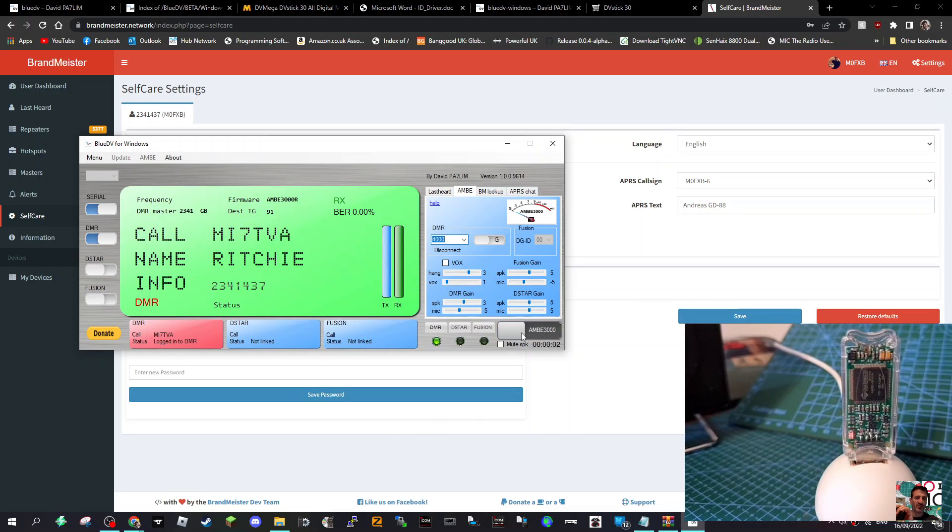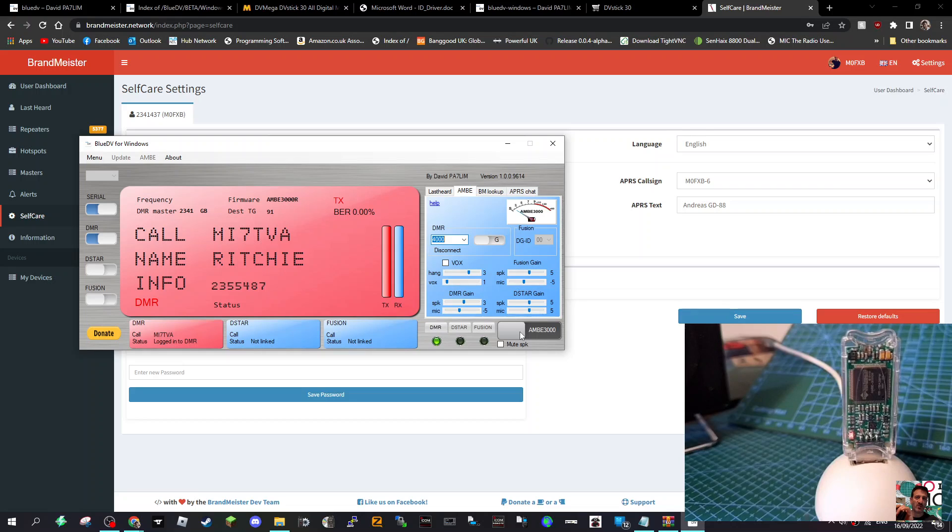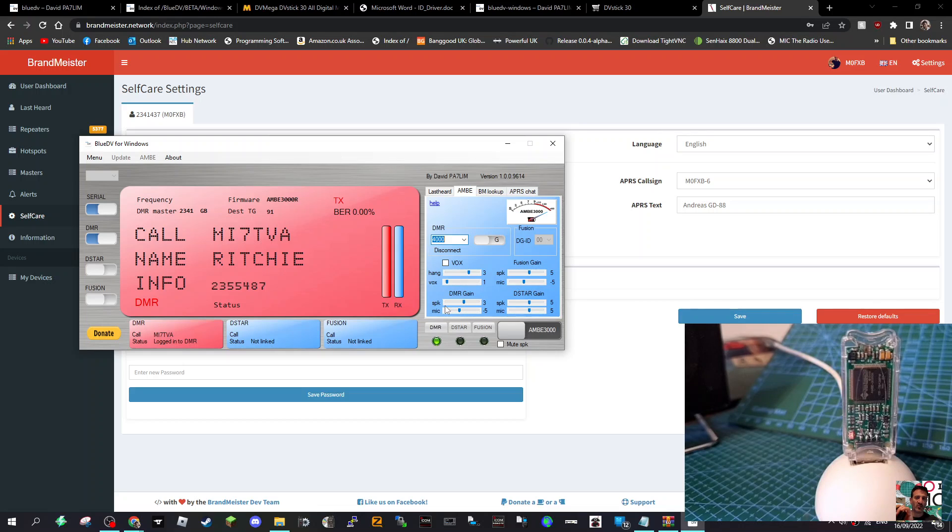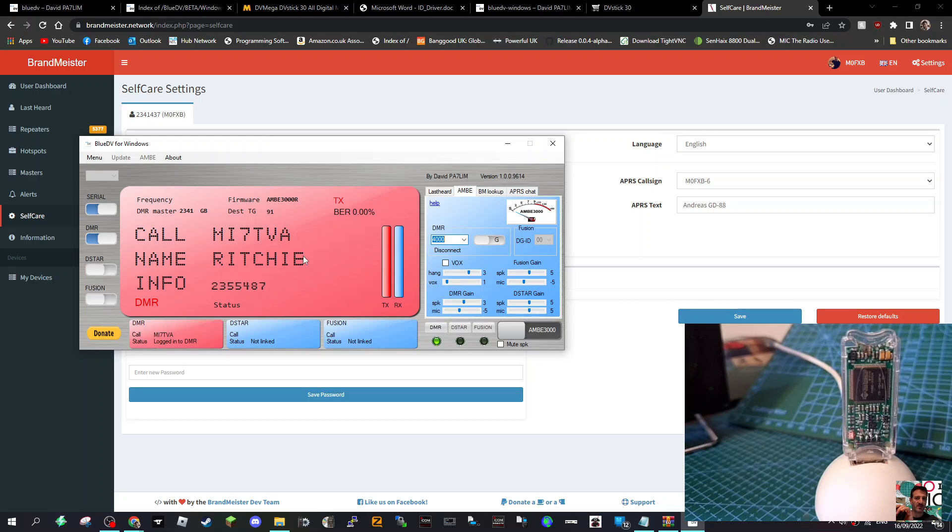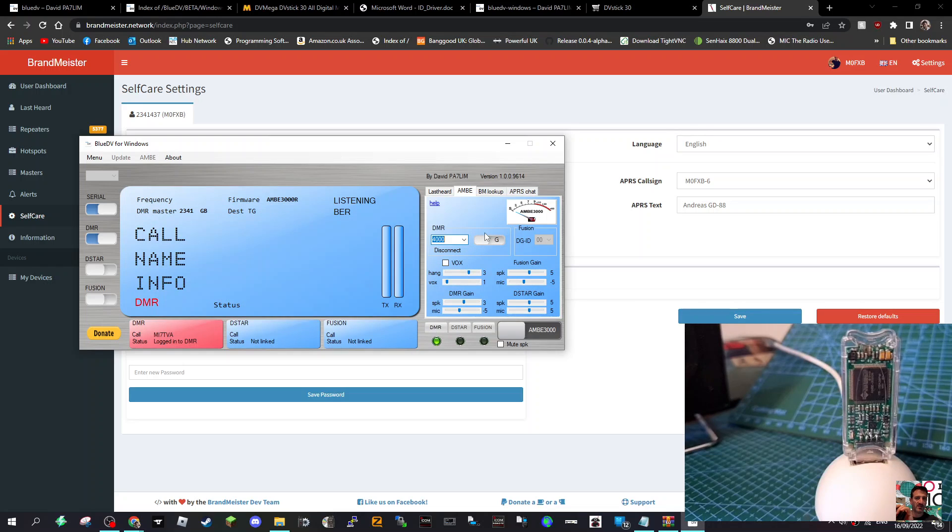When someone's not talking, I could select 4000 and then you can use the spacebar or just click here where it says On Air, and you can disconnect yourself. But when someone's not talking, that's what you've got to wait for. At the moment someone's chatting basically. If you want to change your mic gain, here it is: speaker and mic gain here. You've got it for D-STAR, DMR, and all modes, Fusion as well. And you've even got VOX. Let's try and disconnect.